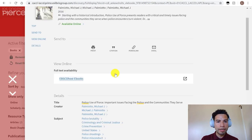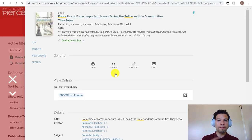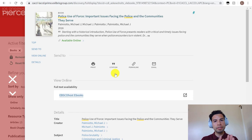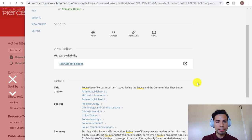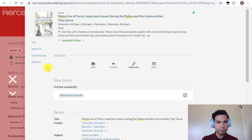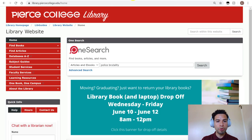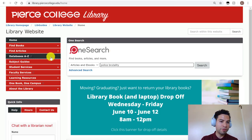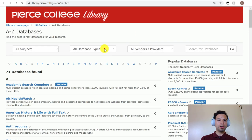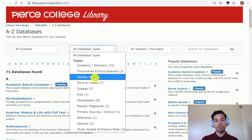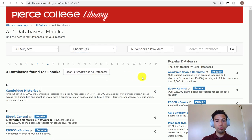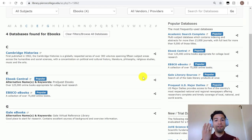It's going to ask me to log in. Over here is just the record — the information and metadata about this ebook. So very quickly, that's how you would search for ebooks, and OneSearch is supposed to make that easy. But you could also have gone to databases A through Z and sorted the databases for ebooks only.